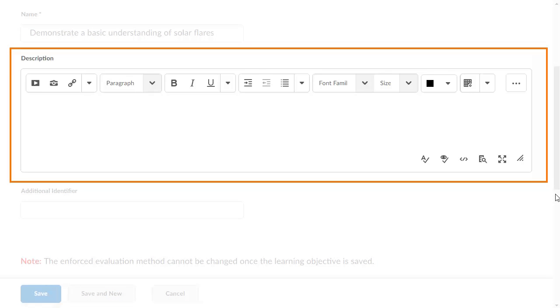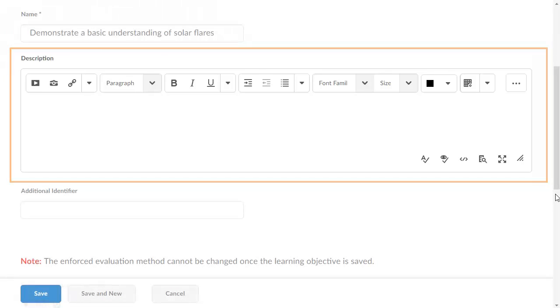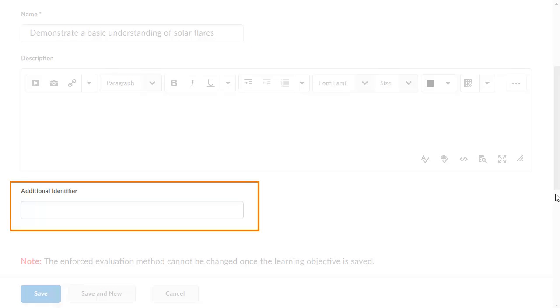Add a description if desired. You can also add an additional identifier if, for example, a professional or academic standard corresponds to the learning objective.